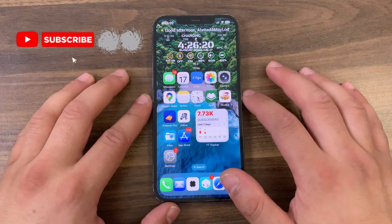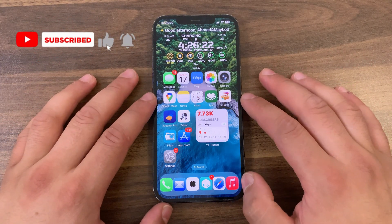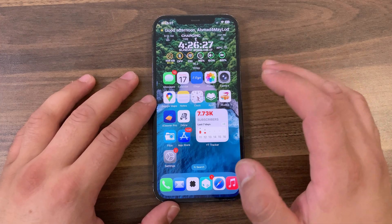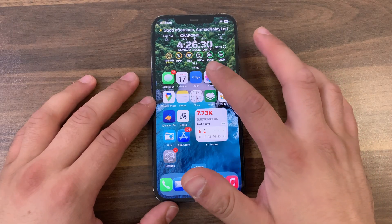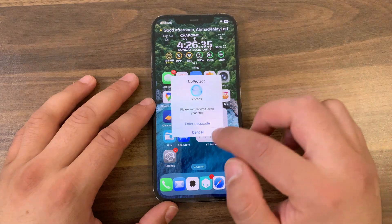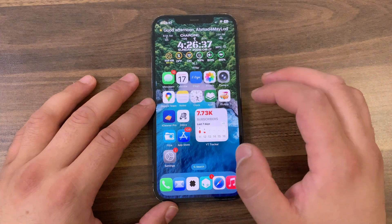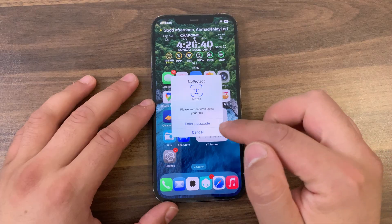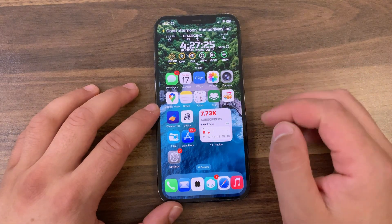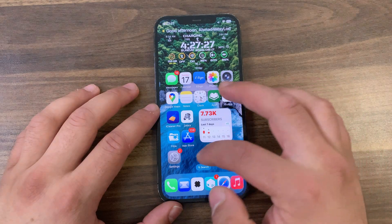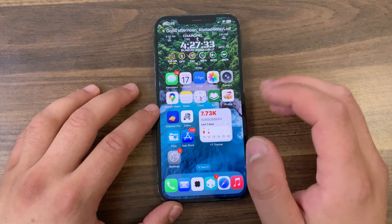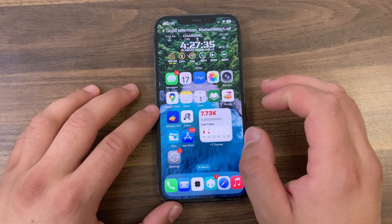Welcome back to Must Have Jailbreak Tweak, where I show you the best tweaks for your device. Today I'm going to show you an amazing tweak that you must download. This tweak will add an extra layer of protection by enabling it for specific apps and control center modules on iOS, providing an added level of security for your device. It actively monitors events like app launches, and if the item is protected, this tweak will prevent access until you authenticate with Face ID, Touch ID, or passcode.